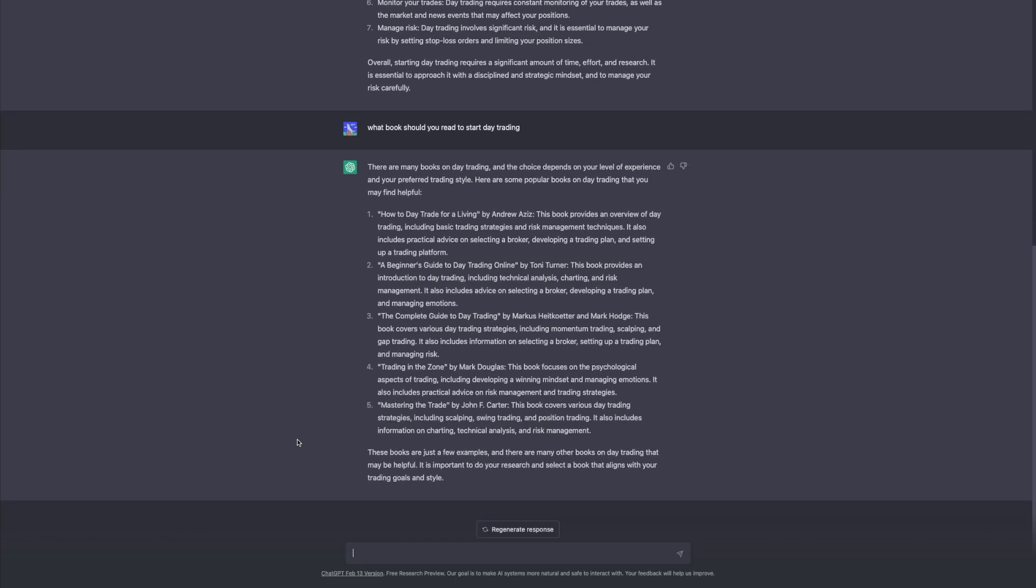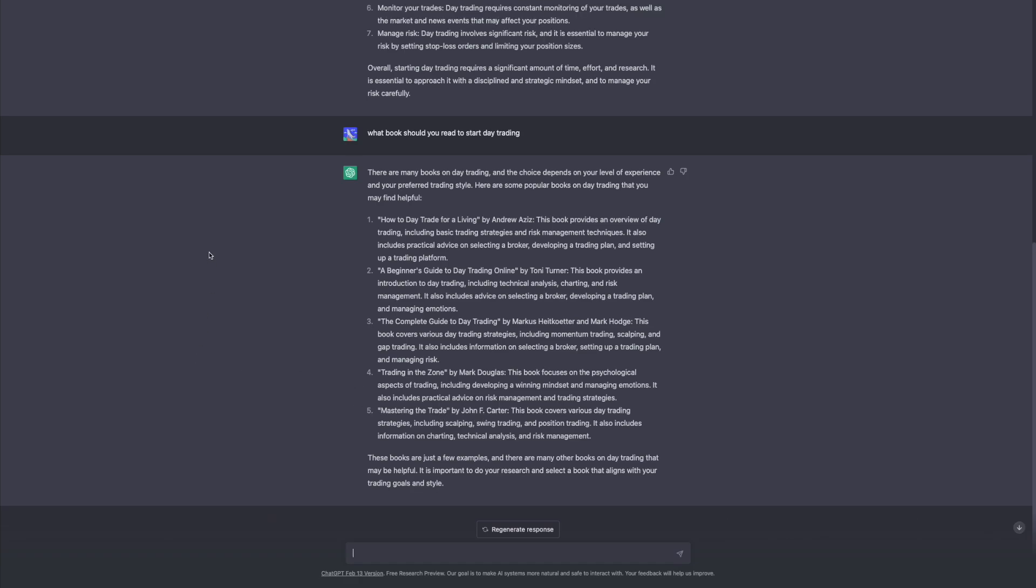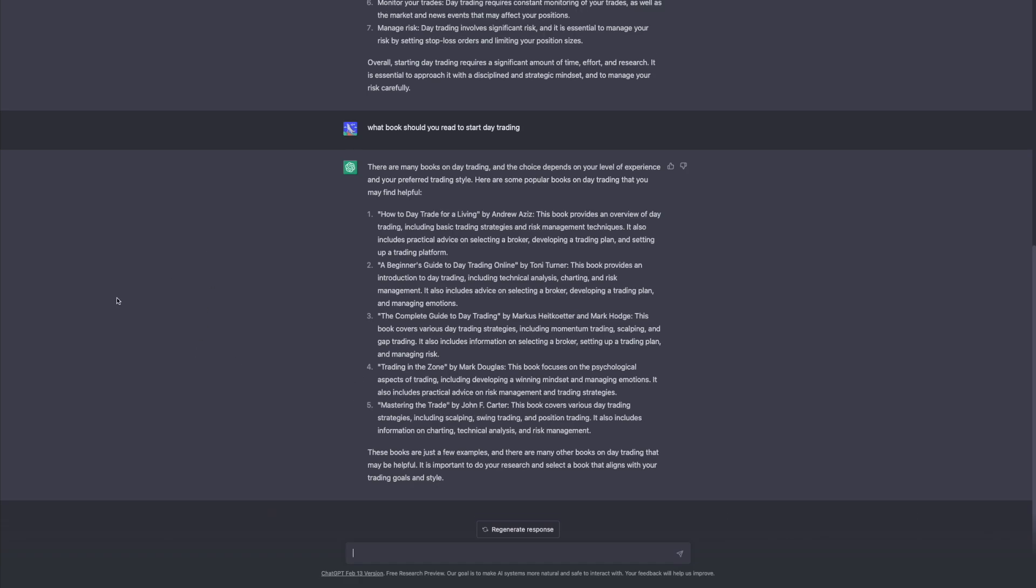All right so it gives five recommendations. First: How to Day Trade for a Living by Andrew Aziz. Second: A Beginner's Guide to Day Trading Online by Tony Turner. Third: The Complete Guide to Day Trading by Marcus Heitkoetter and Mark Hodge. Four: Trading in the Zone by Mark Douglas. And five: Mastering the Trade by John F. Carter. I mean I'm not really gonna ask you your thoughts because obviously these are probably very good books but I'm gonna ask you what are other books that you would recommend that aren't on this list?